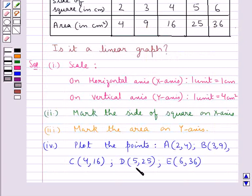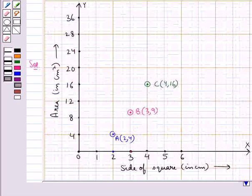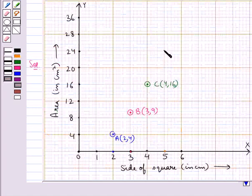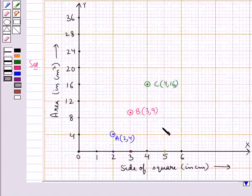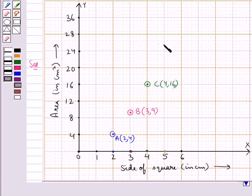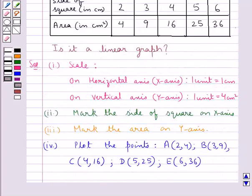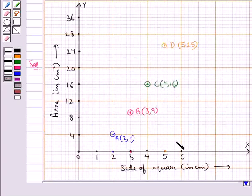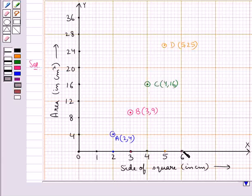Next is point D with coordinates (5, 25). We locate 5 on the x axis, then move up along the y axis to reach the point that corresponds to 25 on the y axis. This is the required point D with coordinates (5, 25). Our last point is point E with coordinates (6, 36). We locate the point 6 on the x axis, then move up along the y axis to reach the point that corresponds to 36 on the y axis. This is the required point E with coordinates (6, 36).